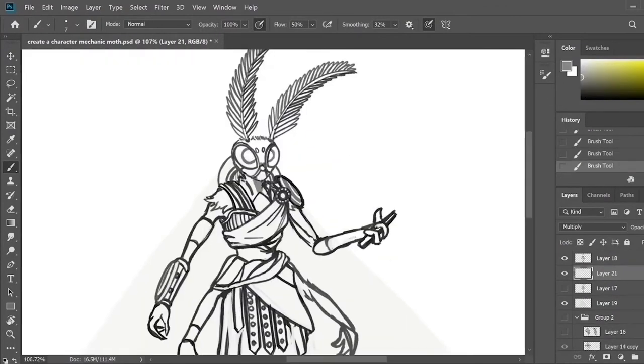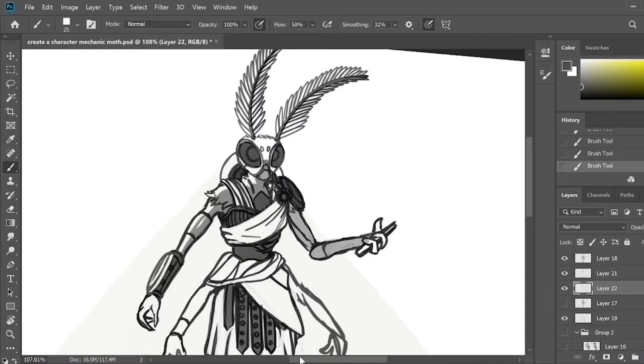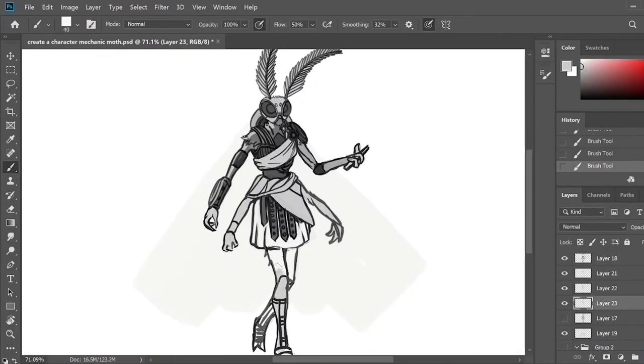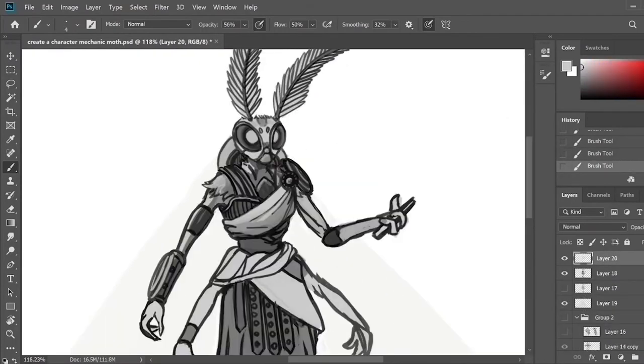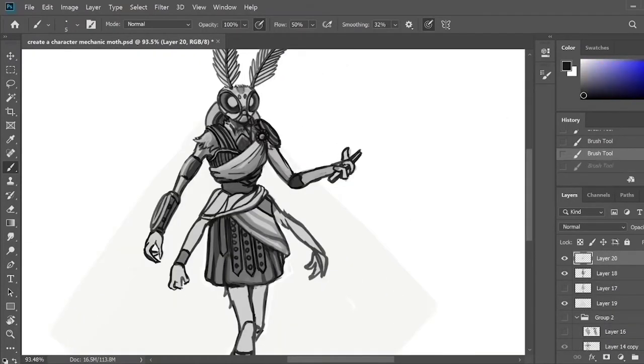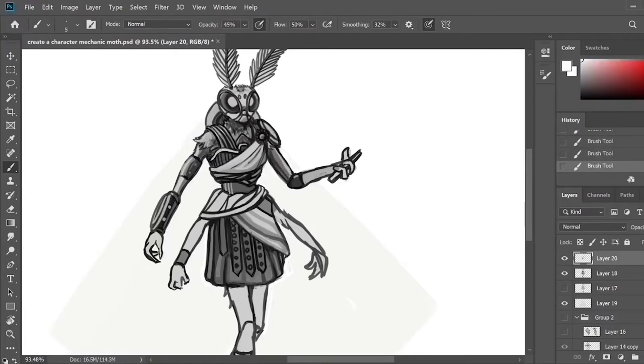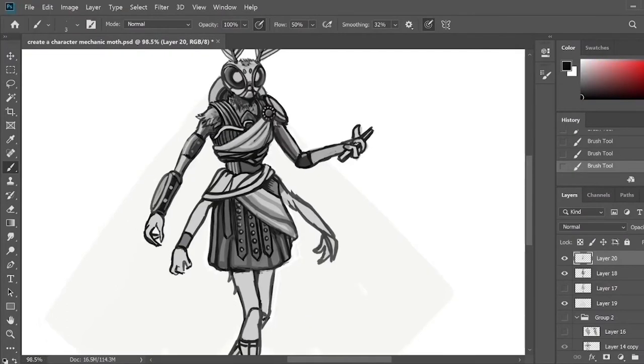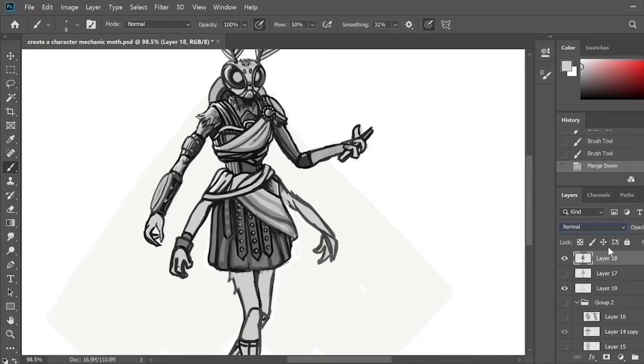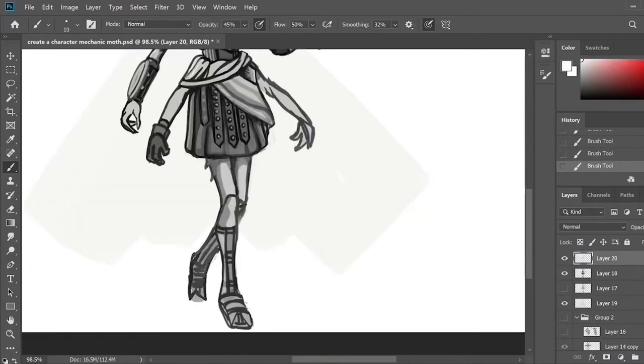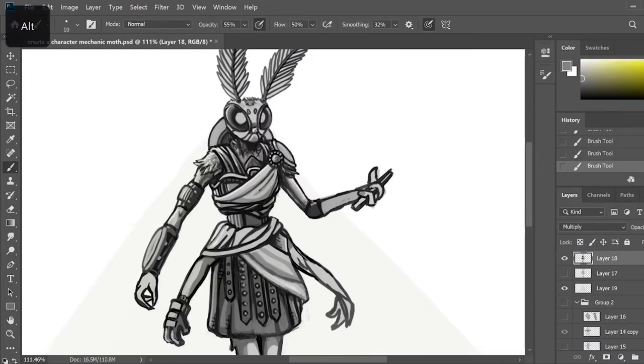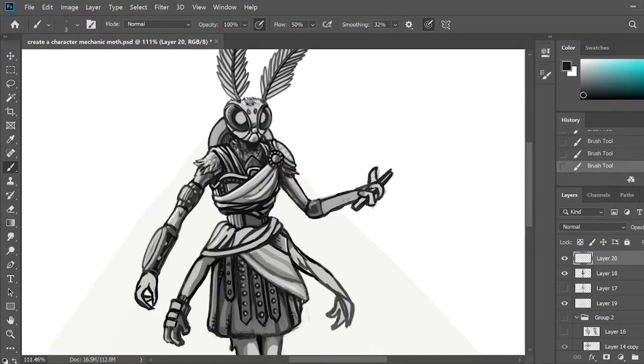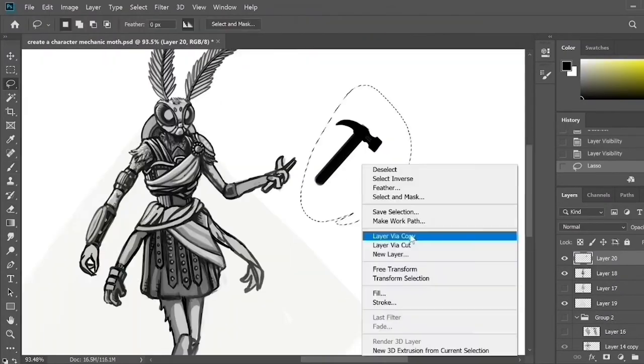I imagined that this character was some kind of member of a freelance mechanic group in the middle of a civil war, where they would lend their services to the highest bidder, providing quick fixes to any mechanical failures on the battlefield. She would be a part of a team of other insectoid creatures.